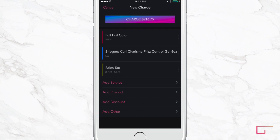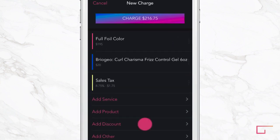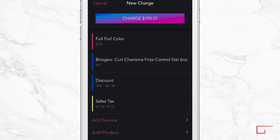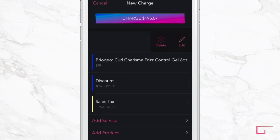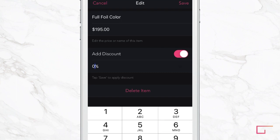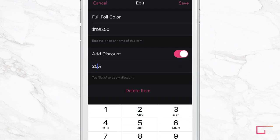Want to give your client 10% off the total? Tap Add Discount to apply a discount to the total. Want to add a discount to only one item instead of the total? Swipe the item left, tap Edit, turn on Add Discount, and enter a custom amount. You can also edit the price and description of an item here.